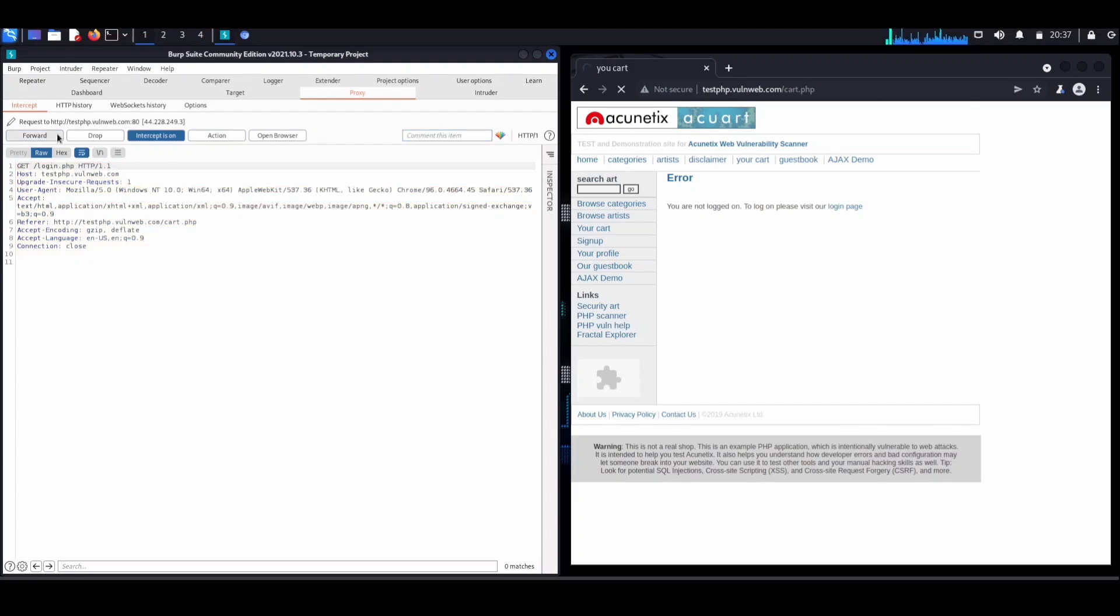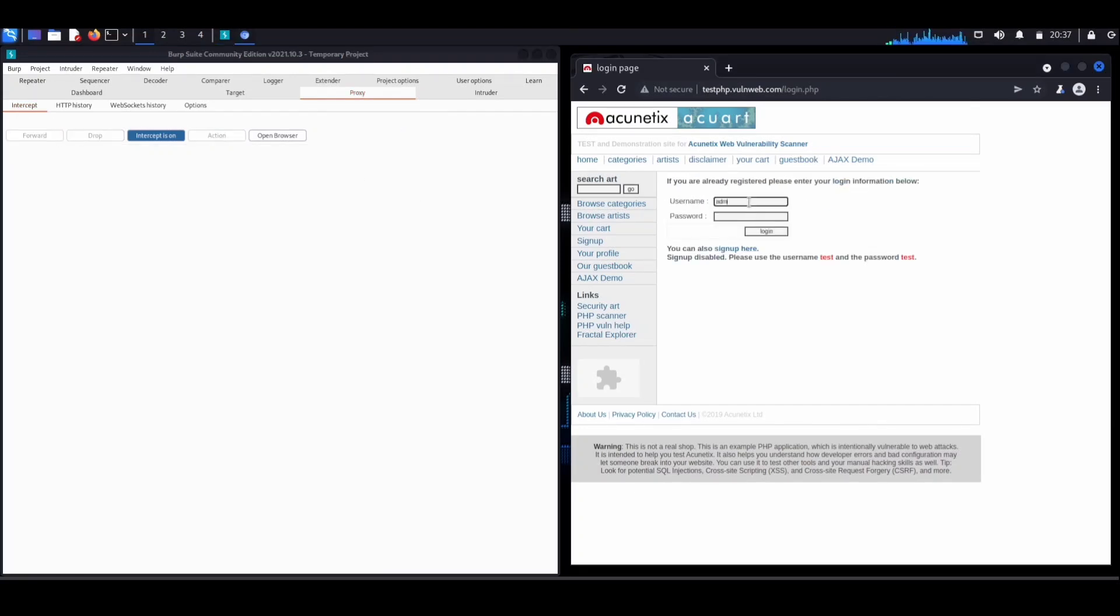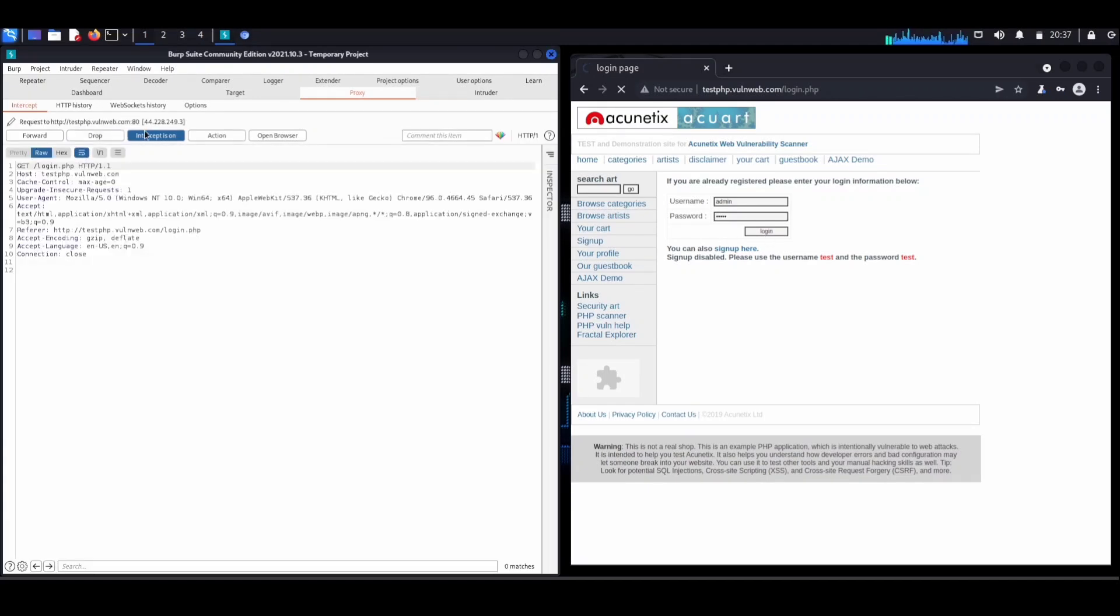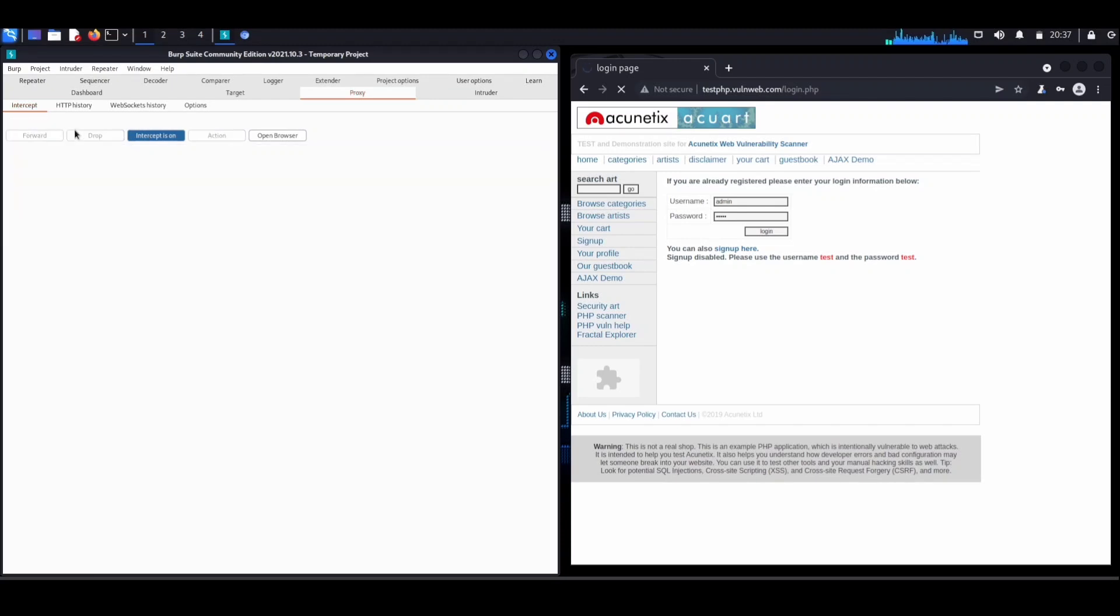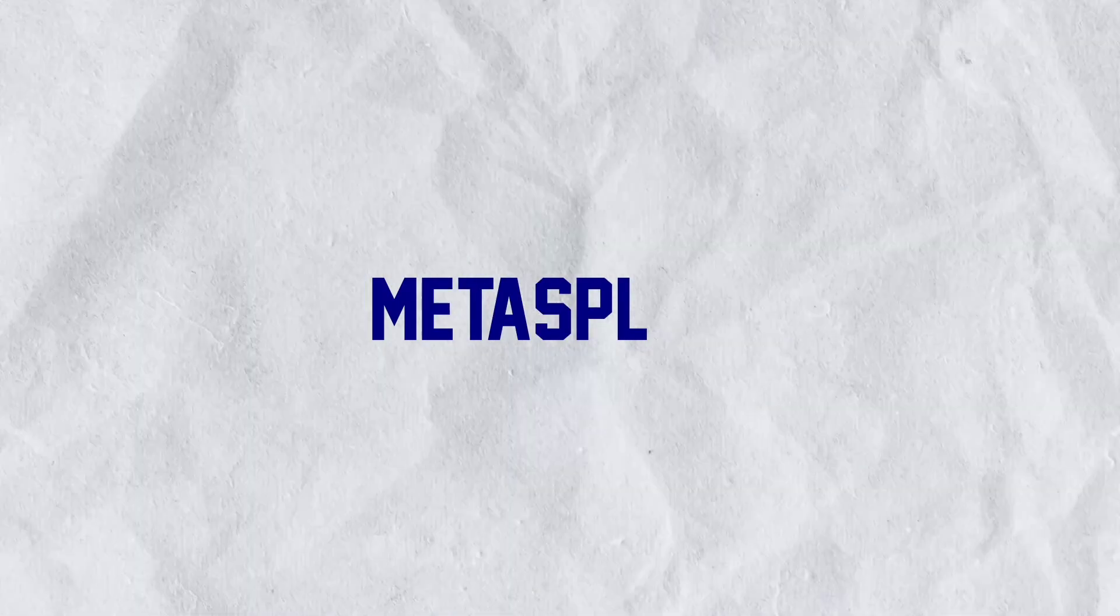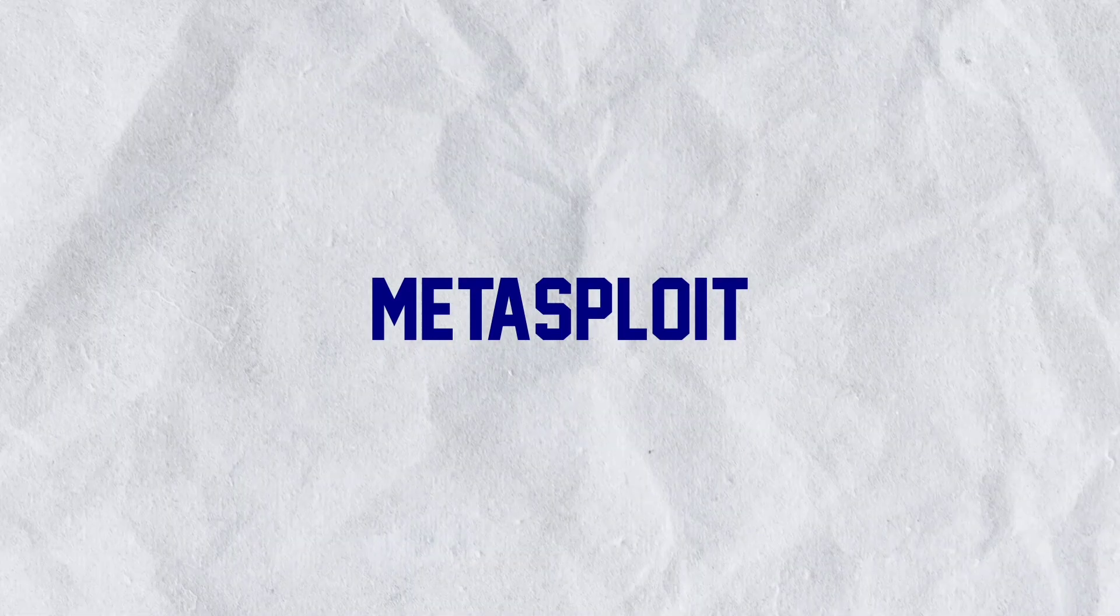Burp Suite intercepts, inspects, and modifies the messages between your browser and the target server, helping you identify and fix potential security issues. It's like having a superhero sidekick for your online adventures. Our fifth tool is Metasploit.